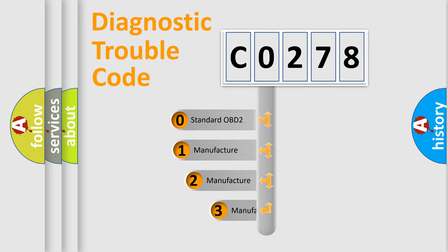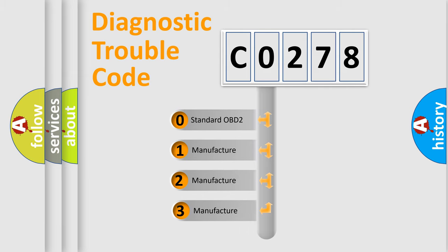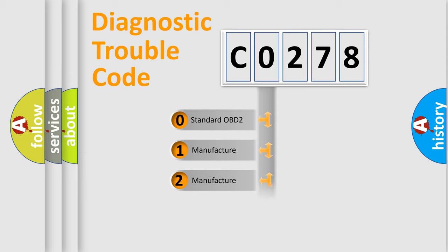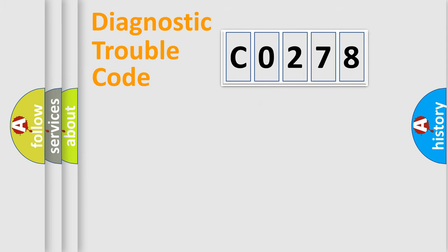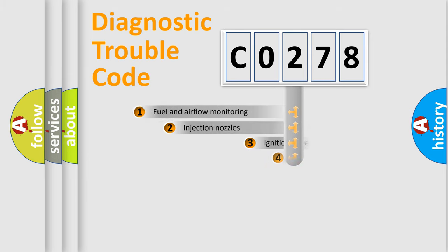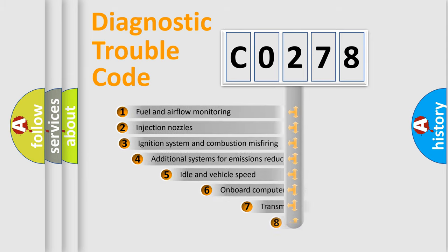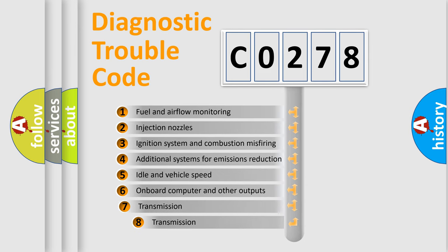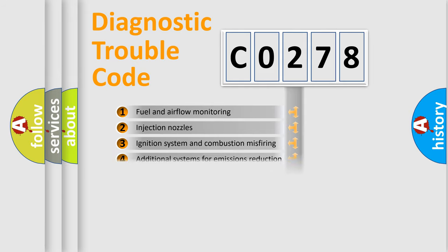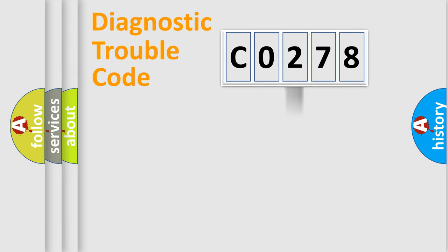If the second character is expressed as zero, it is a standardized error. In the case of numbers 1, 2, or 3, it is a manufacturer-specific error. The third character specifies a subset of errors. The distribution shown is valid only for the standardized DTC code.